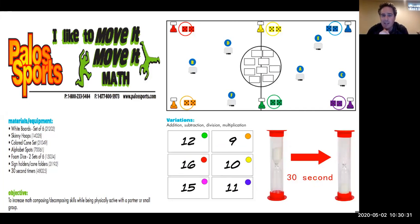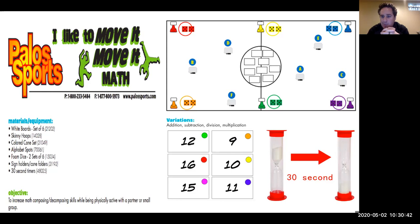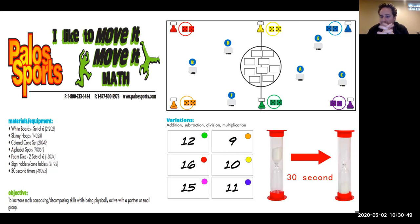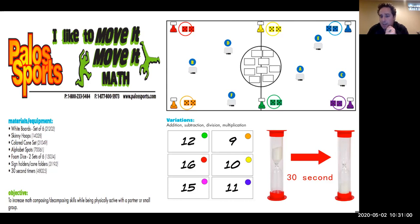This game is called I Like to Move It, Move It, Math. The name came from the movie Madagascar — remember those lemurs singing and dancing. The purpose is for students to improve their math composing or decomposing skills while getting their heart rates up, working together in small groups. Each student will at some point have the opportunity to be a leader with extra responsibilities. To be successful, groups need to communicate, work with one another, and be patient and good listeners.